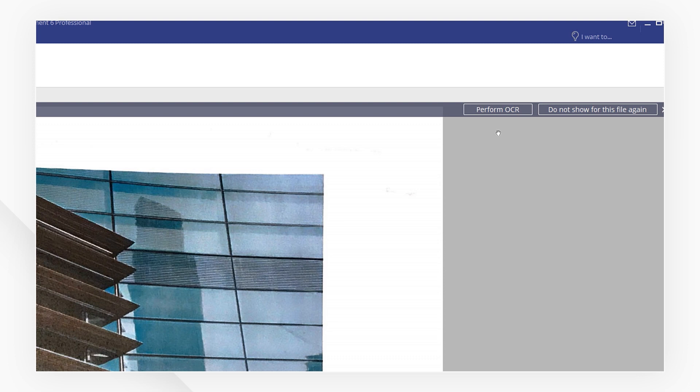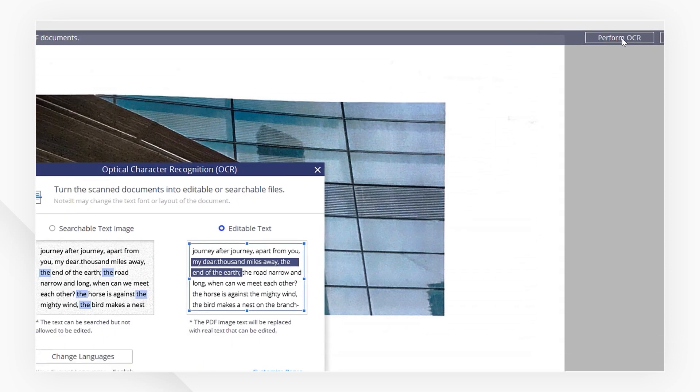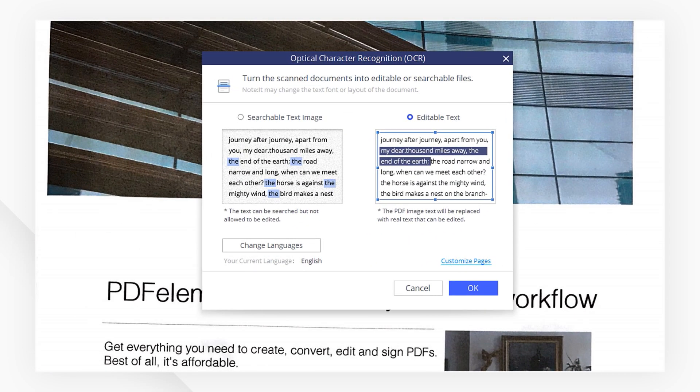Let's go ahead and click Perform OCR as suggested. Then make sure you choose the Editable Text option.